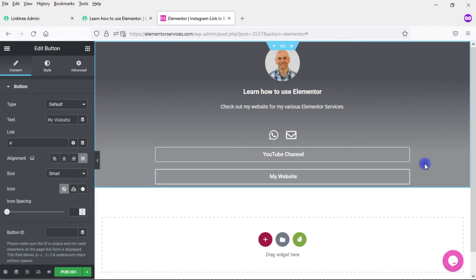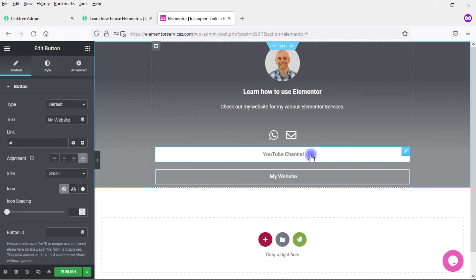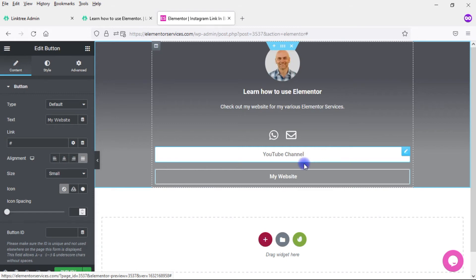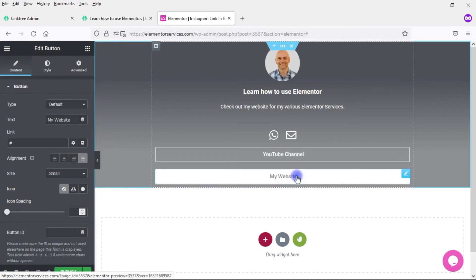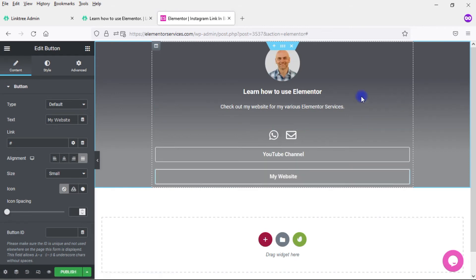So I've got these two buttons set up. I obviously want to add the links in as well. I don't know the link to my YouTube channel because it's often a very strange link that YouTube gives you. For my website, I just add in elementorservices.com. So this is basically the content.